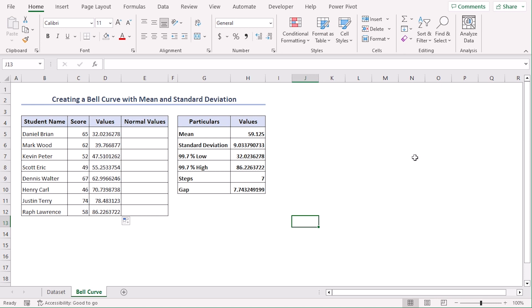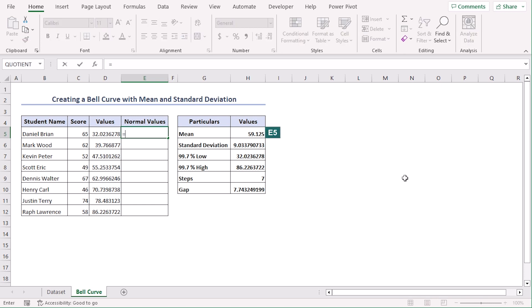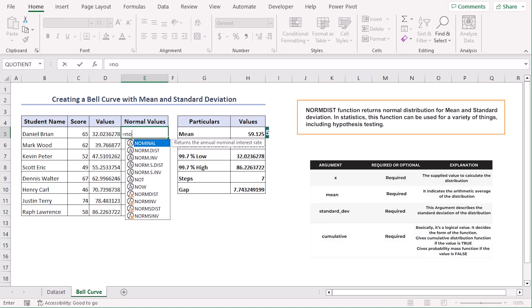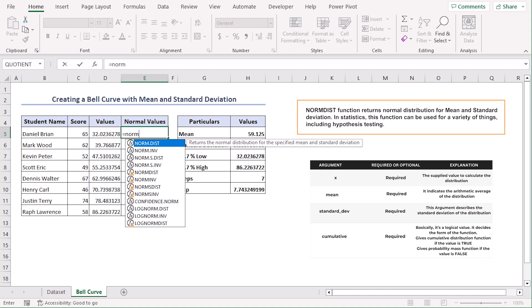Now let's calculate our normal values to create the bell curve. In E5, let's use the NORM.DIST function, equals NORM.DIST tab.